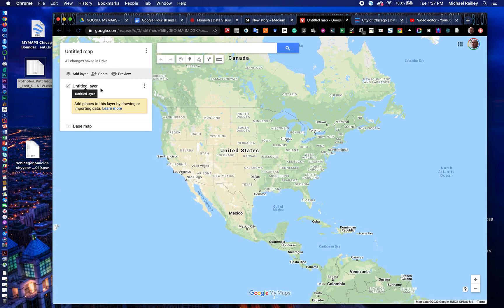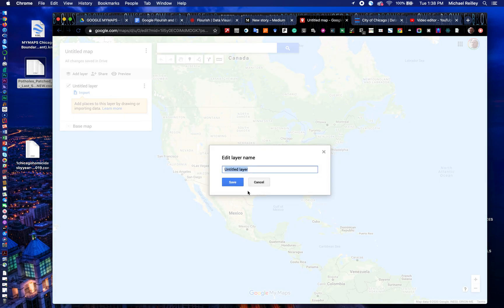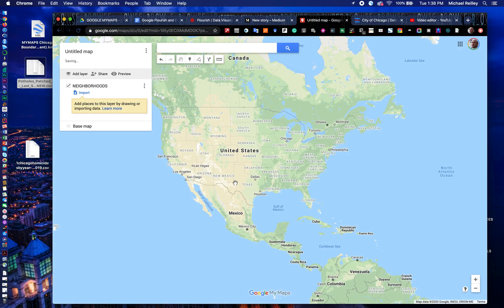Always label your layers. The previous training video Google did doesn't talk about the importance of this, but I'm going to stress it. Instead of untitled layer, you should always title and rename your layers by clicking on this little mini hamburger here and then clicking on rename. I'm going to name this first one Neighborhoods.